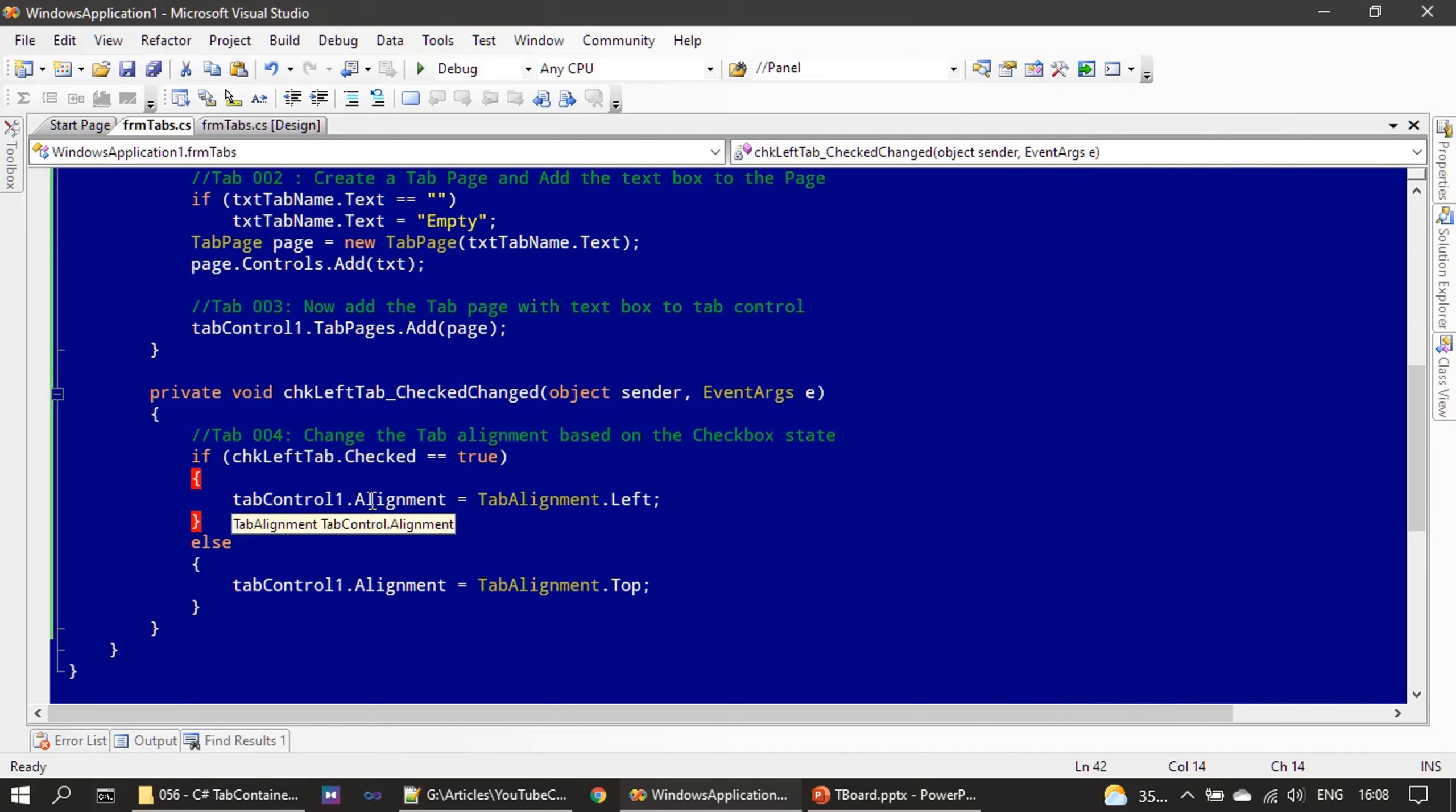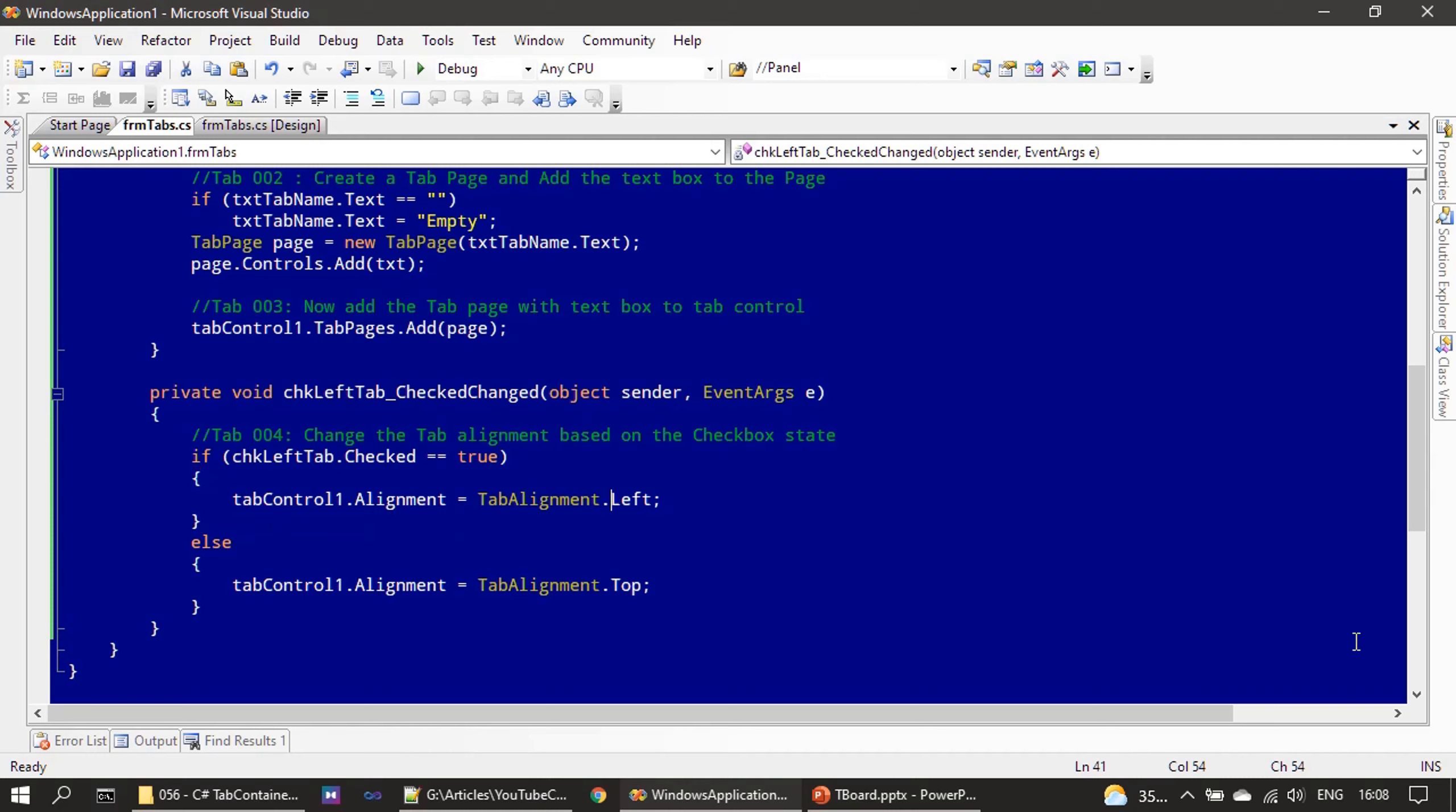Then we make use of tabControl1.Alignment, that's the property, then we are passing a constant. And if you see there are other constants also available here, so you can place the tab anywhere: left, right, top, or bottom. So I'm choosing left.